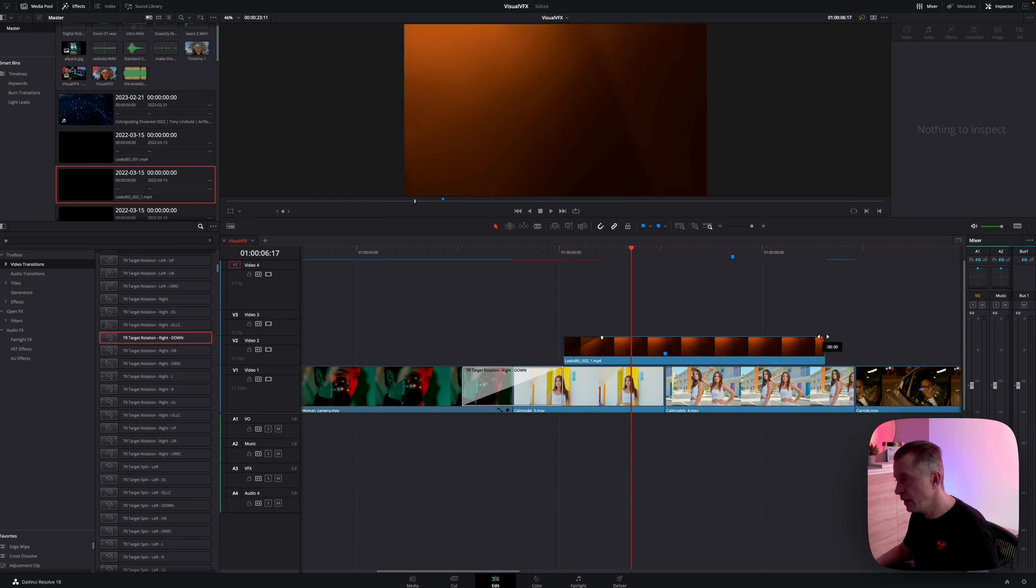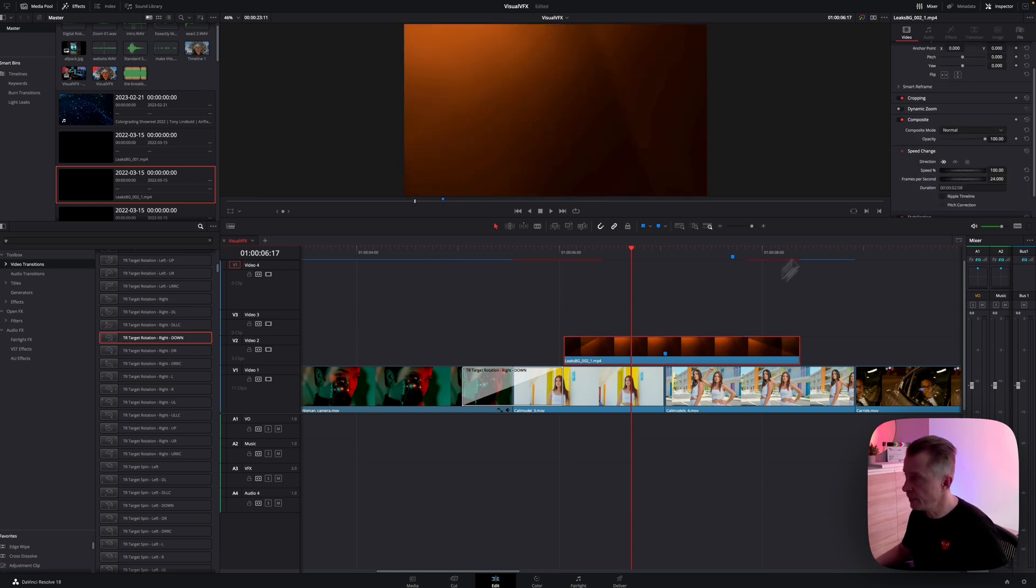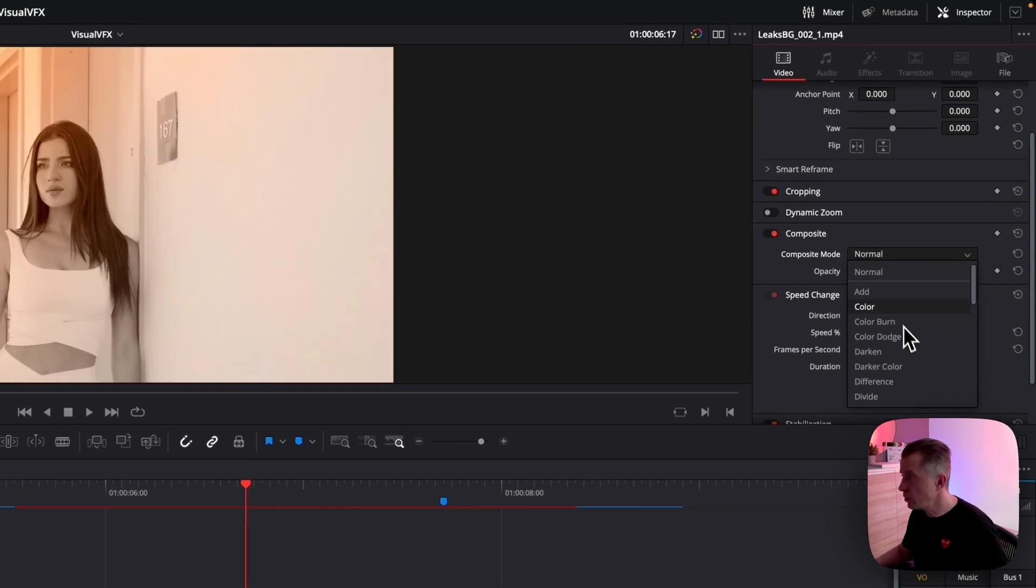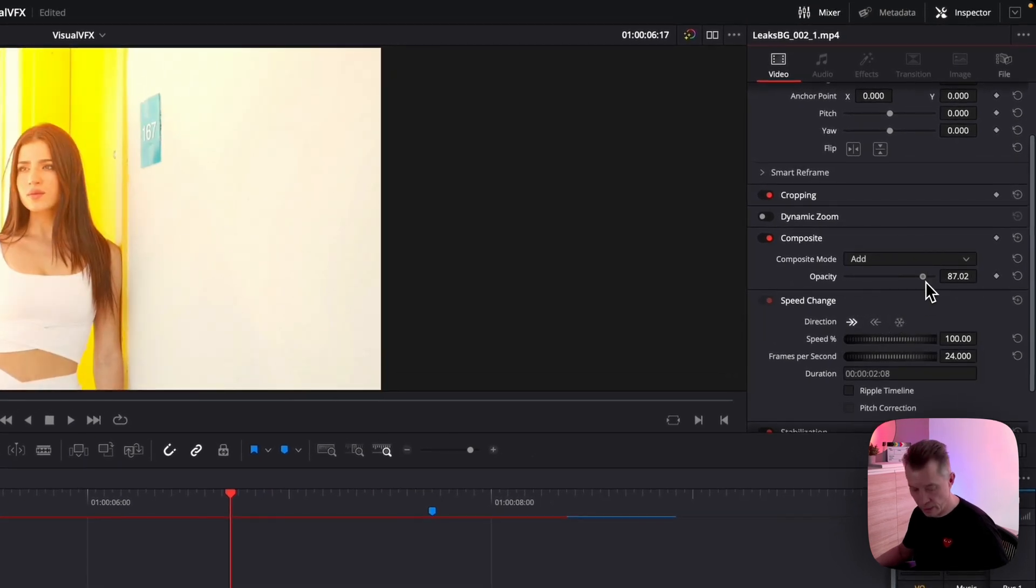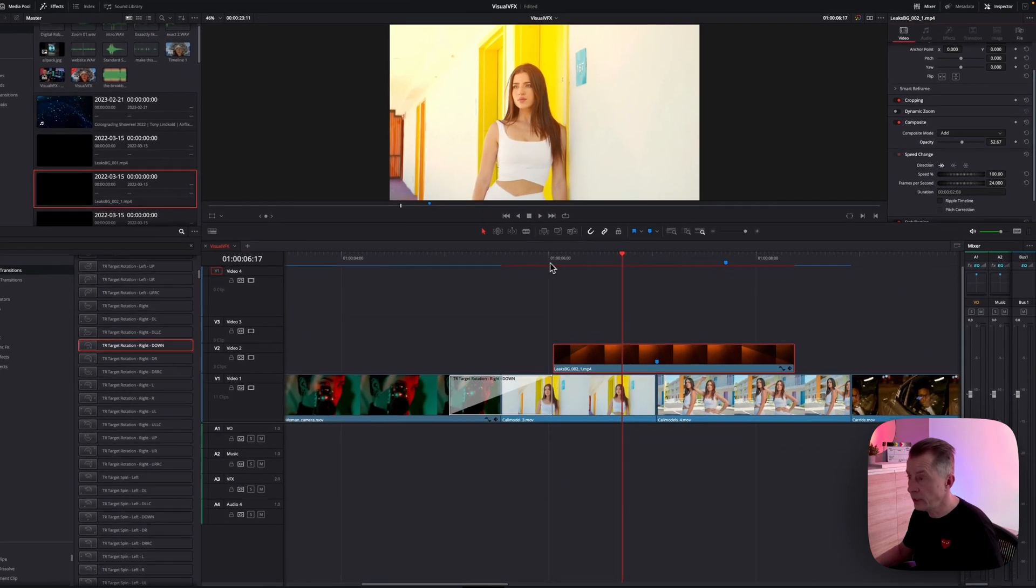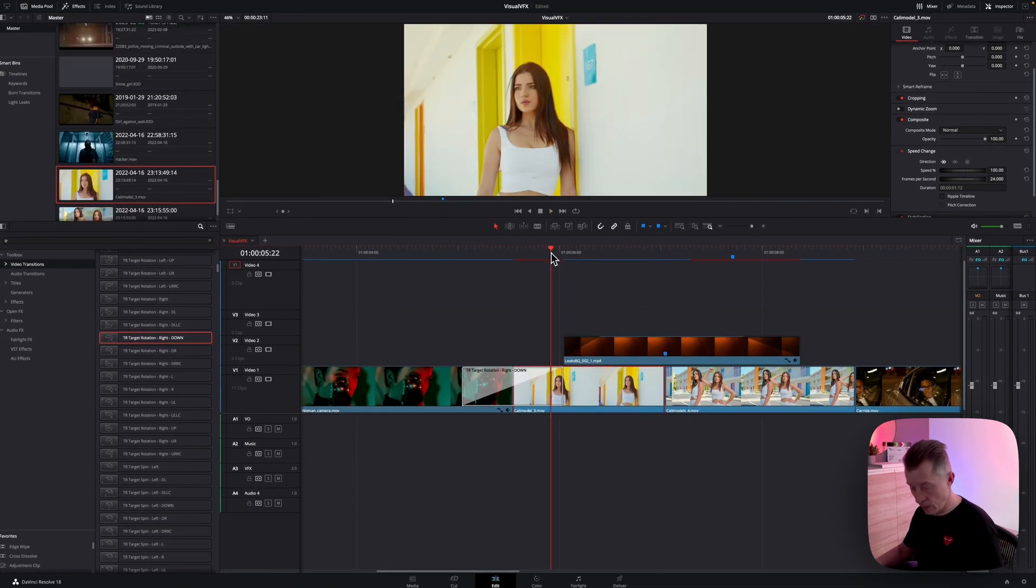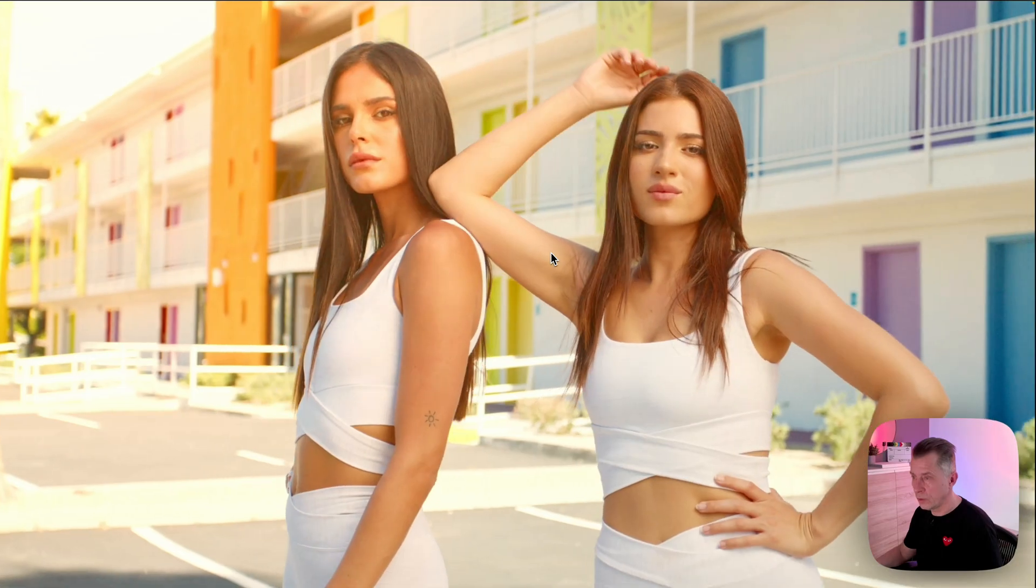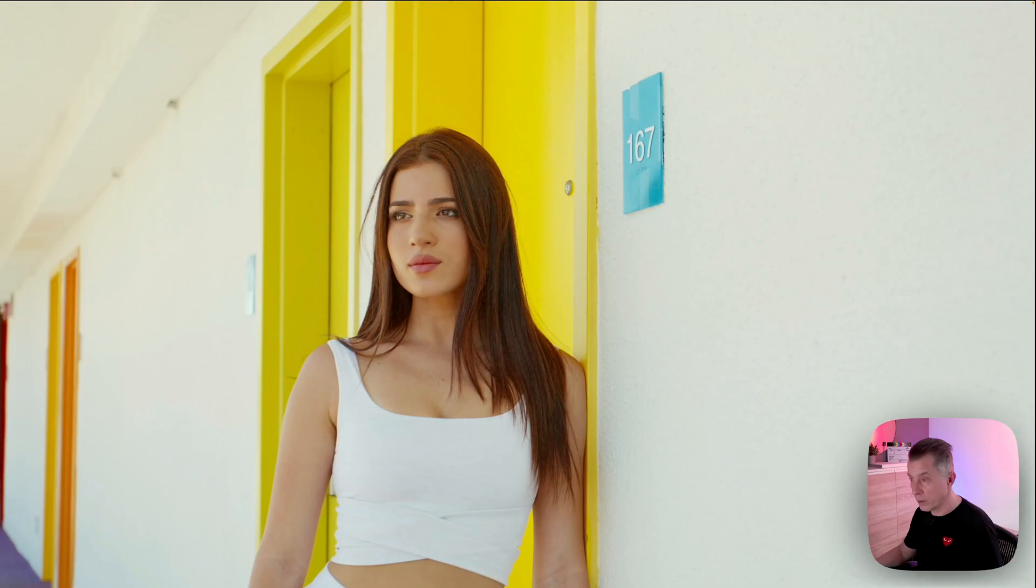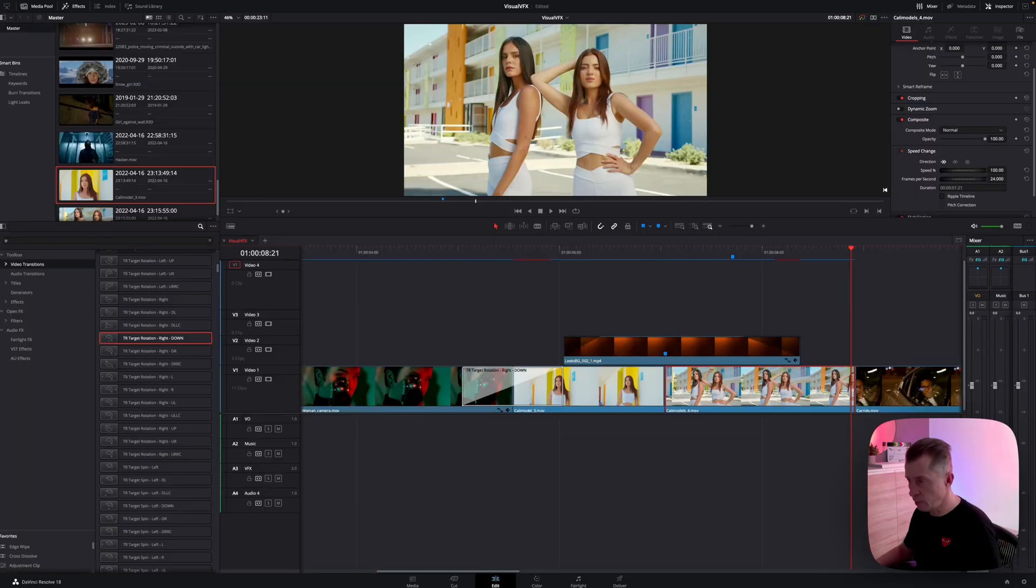And you can even fade in by dragging the handles like so and fade out and change the composite mode. So I'm going to use add and I'm going to bring the opacity down something like this. So you have this effect. That's pretty neat.